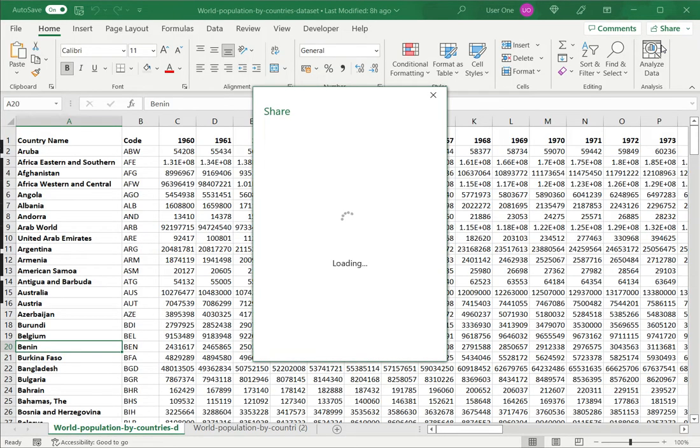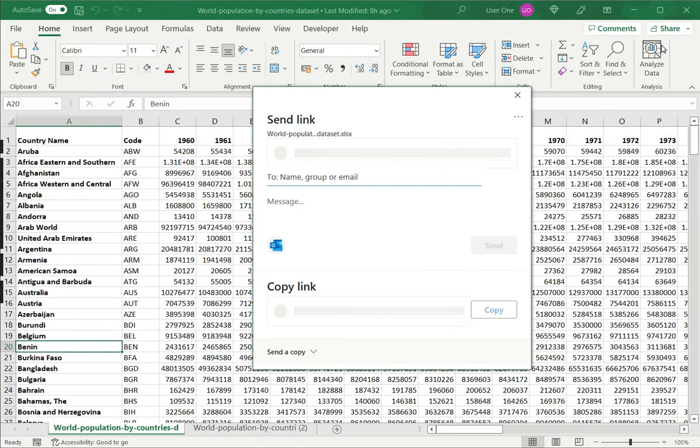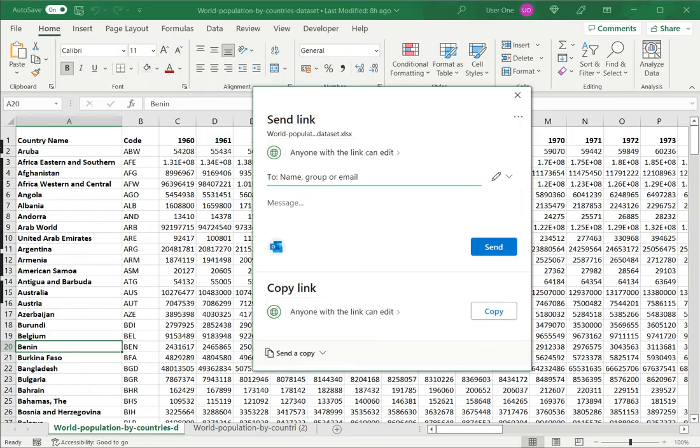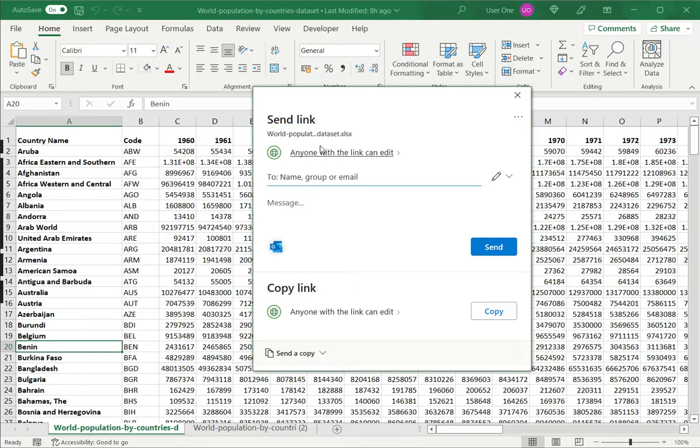Either I can send a link, send a link to the file from within Excel itself, or I can create a link, copy it and send it from outside Excel. For both the options are more or less the same.